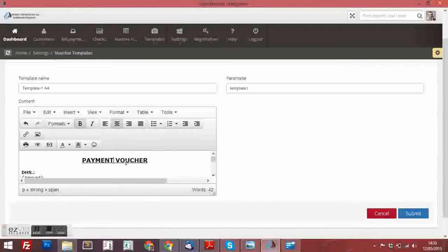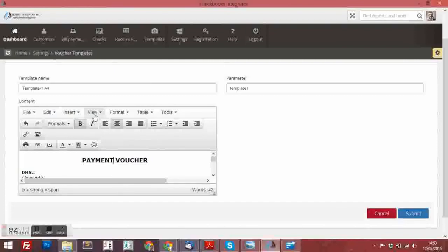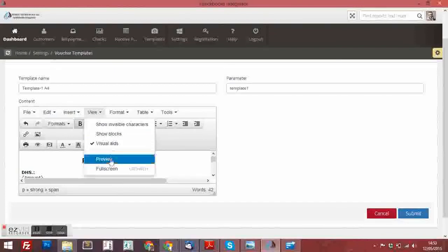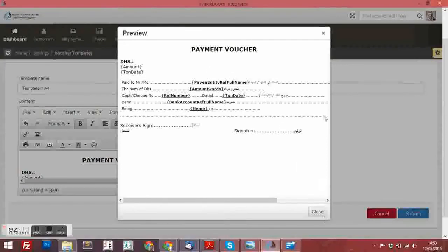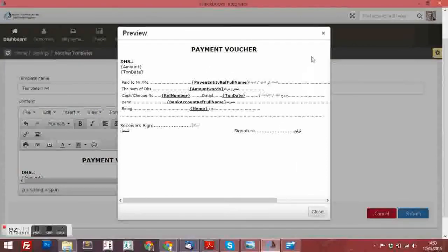If you want to preview, you can go to View and preview it. This is the format. You can see it here.